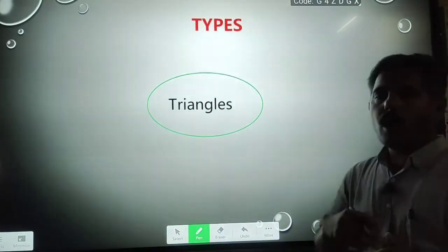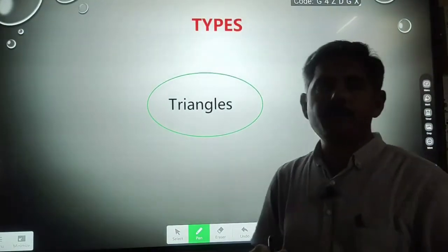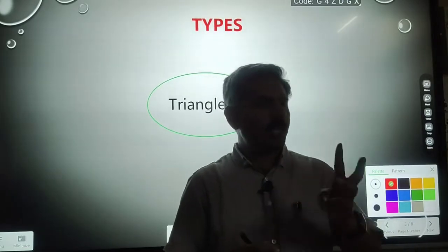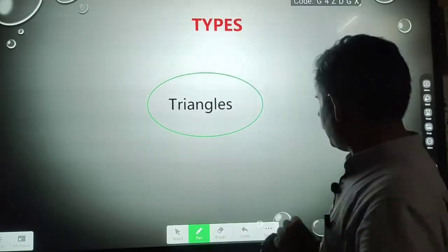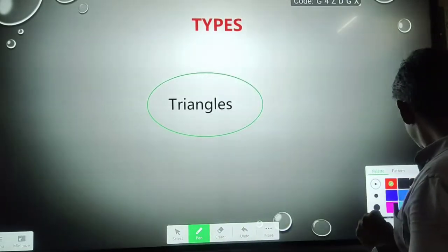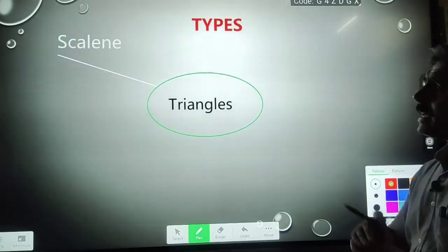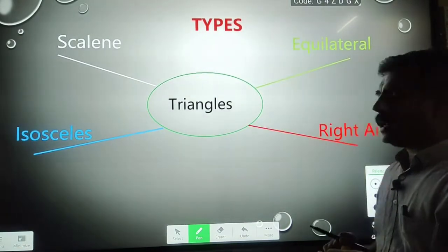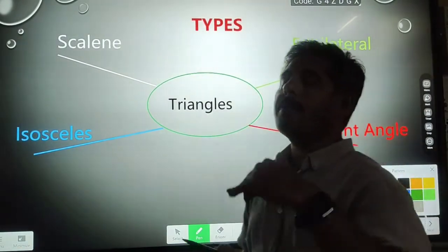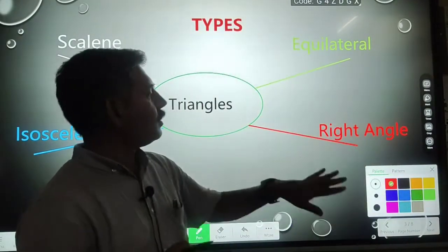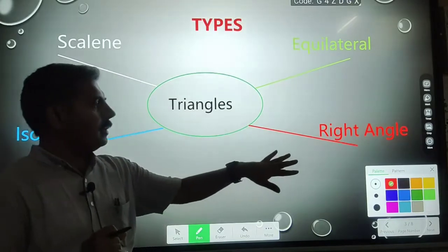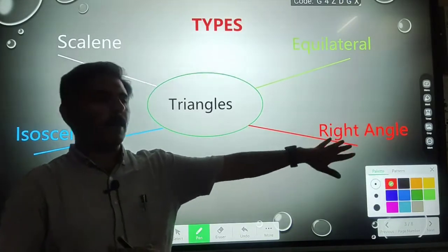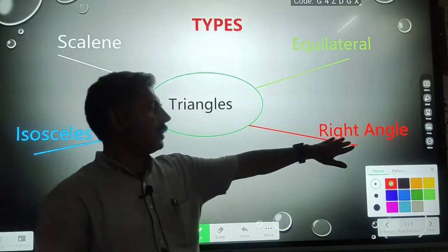How many types of triangles are there? Mainly there are three types of triangle: scalene, isosceles, and equilateral. I have also taken a fourth triangle that is known as a right angle triangle, because this triangle has an angle of 90 degrees.